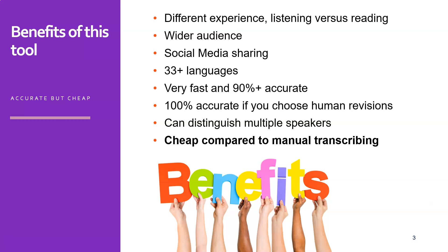But if you're not satisfied with 90%, you can also go for the more expensive human revisions option, which means you get 100% accuracy. Obviously you pay a little bit more, but then it's completely out of your hands and no worries and no effort on your side whatsoever.